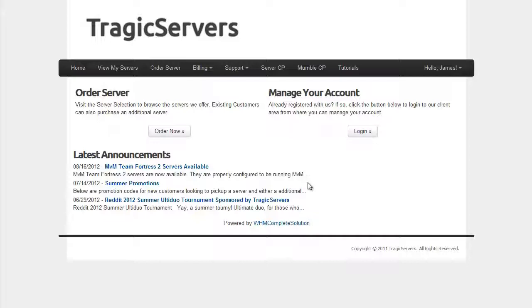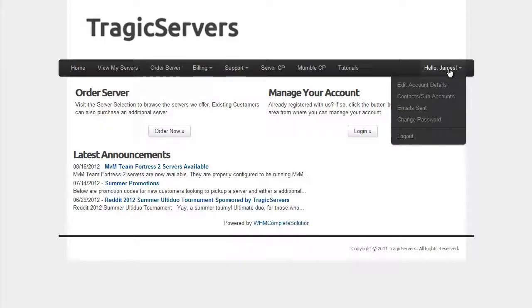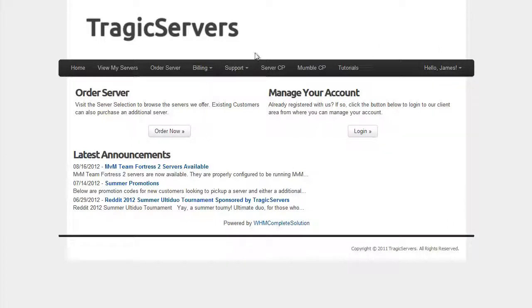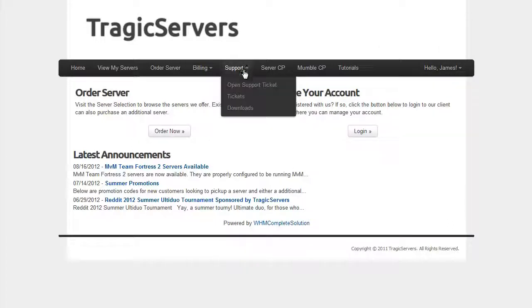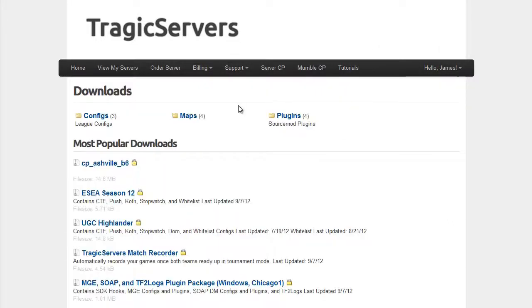So the first thing I would recommend is Tragic has been extremely nice and he added a downloads page to his website. So we're just going to go ahead and take full advantage of that. If you're logged in on the right hand side and you click support and downloads, you'll get to this page.